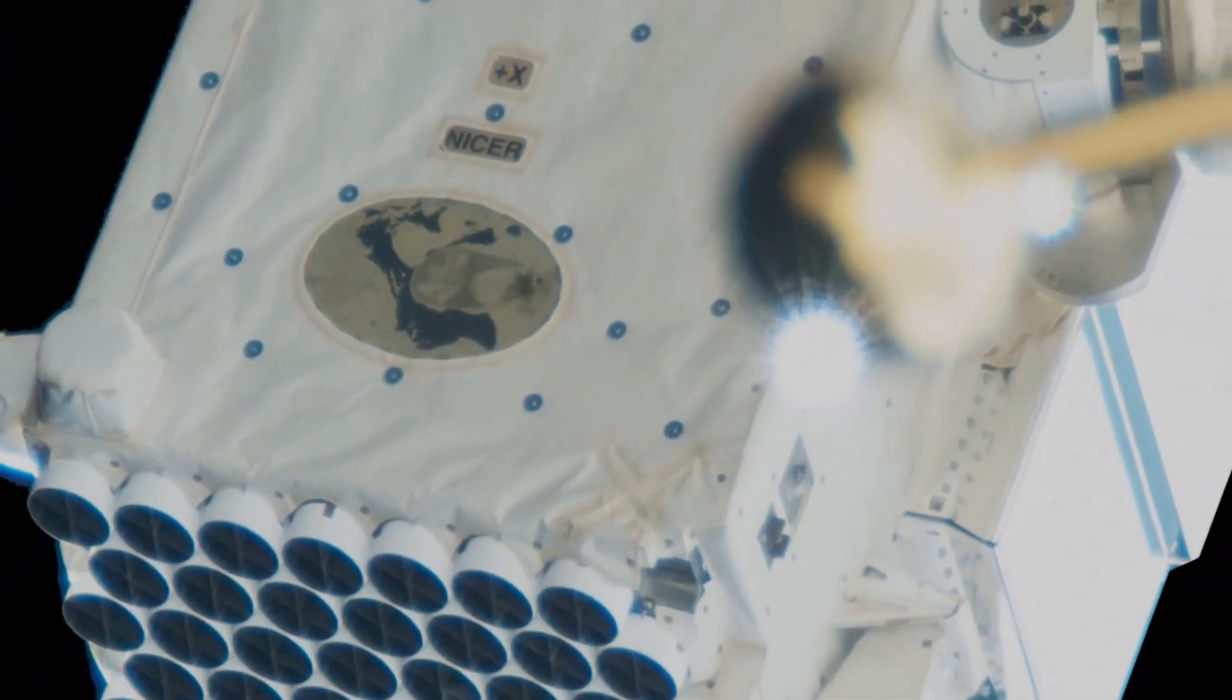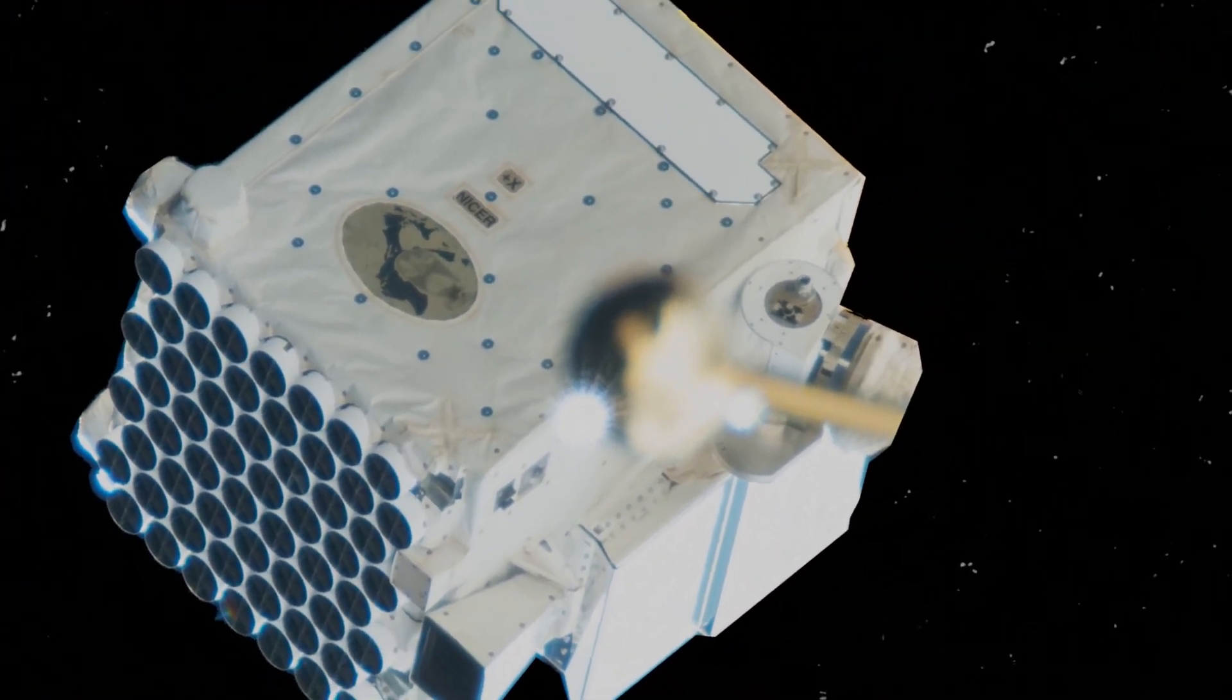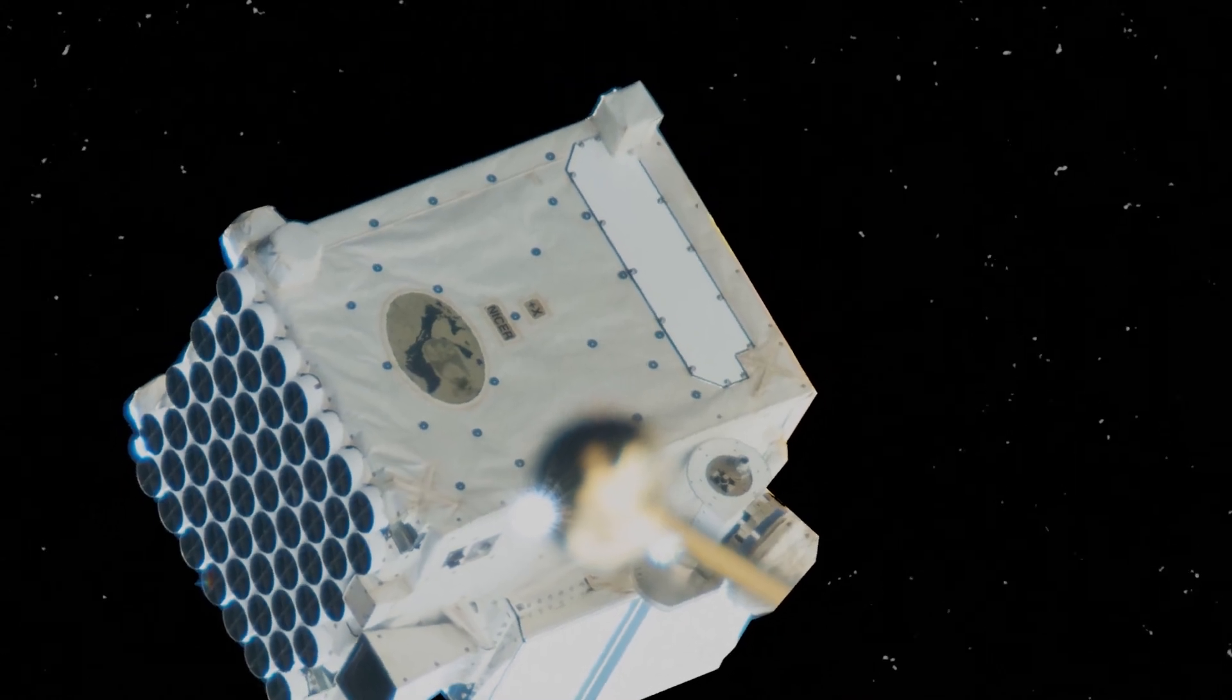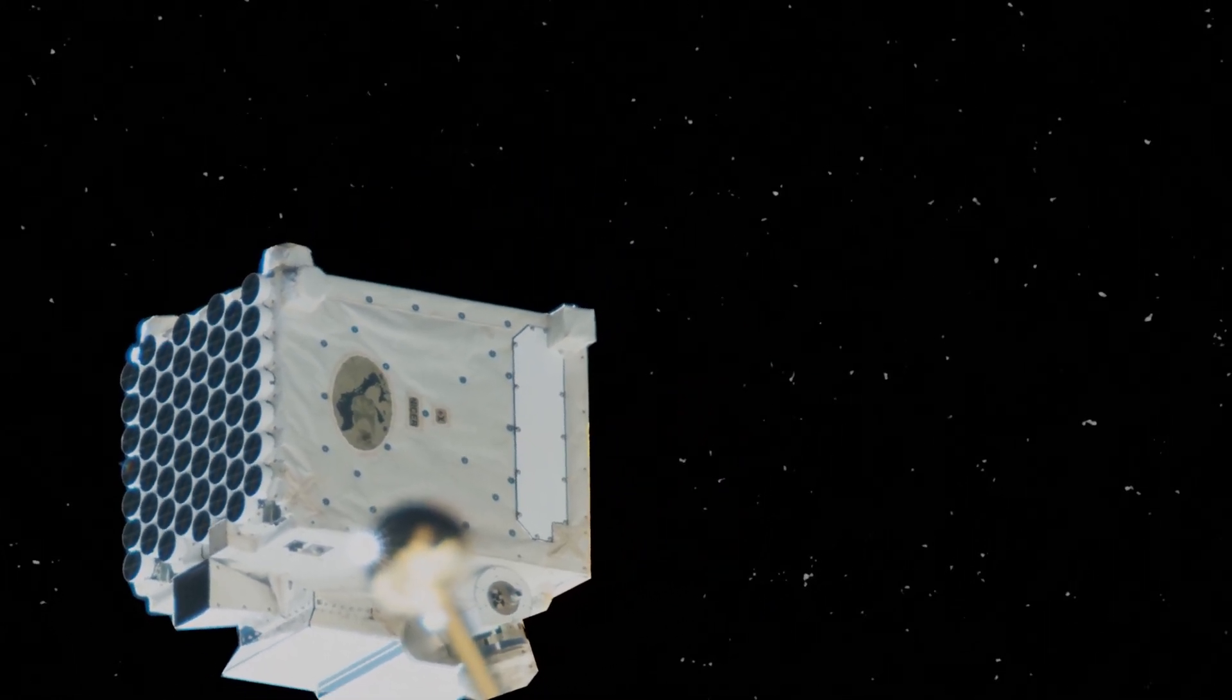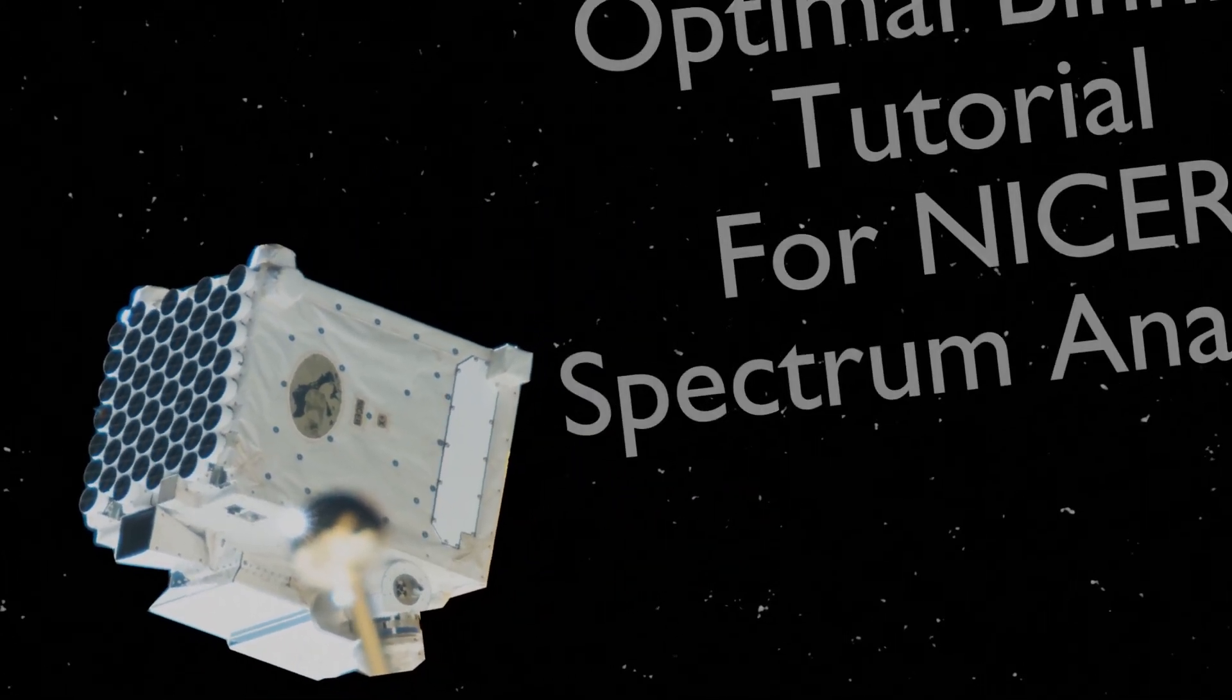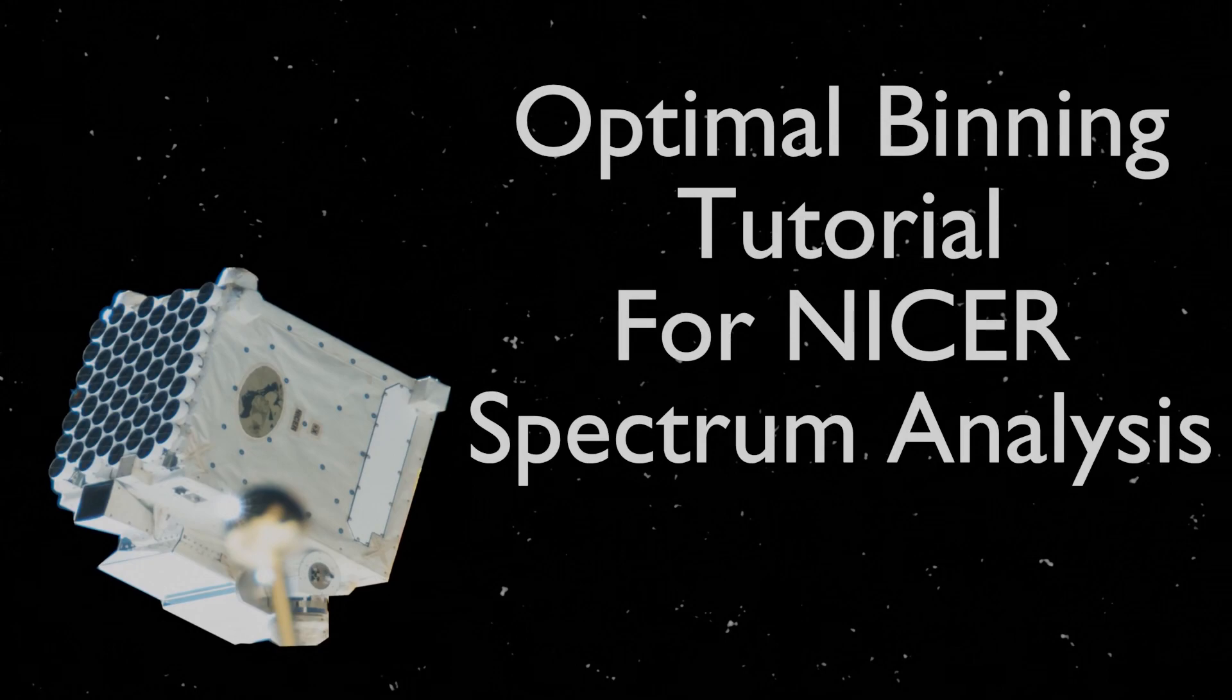Howdy folks. Today we are going to discuss grouping and binning of NICER spectral data when doing spectral analysis of NICER observational data.